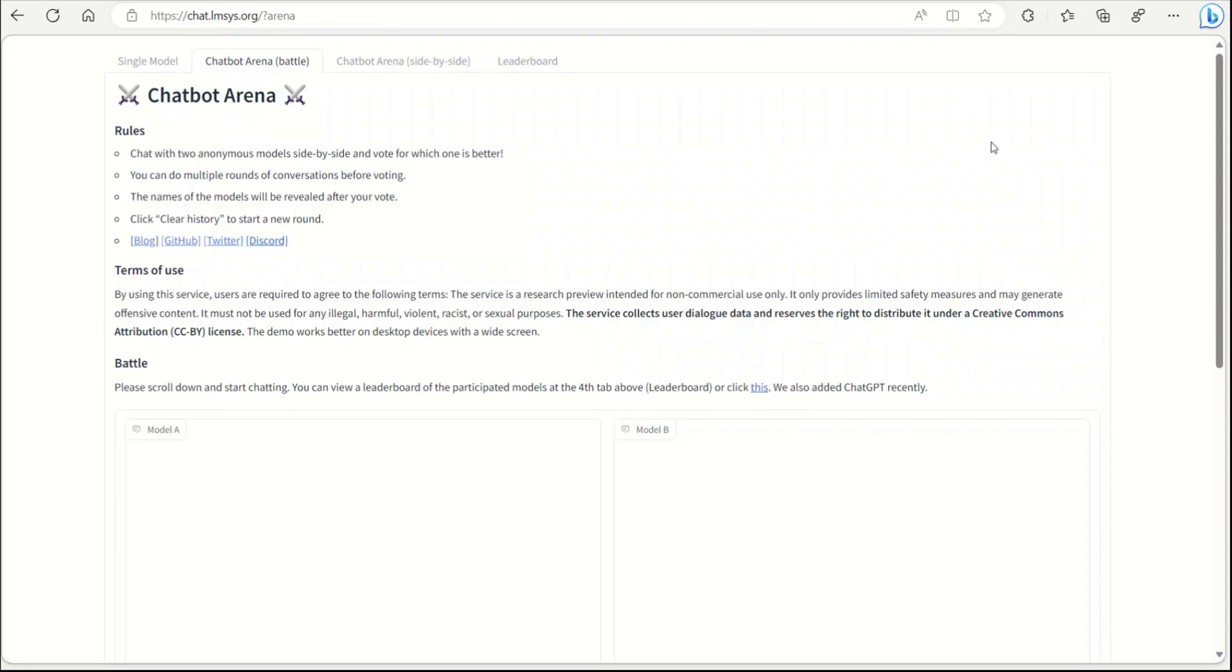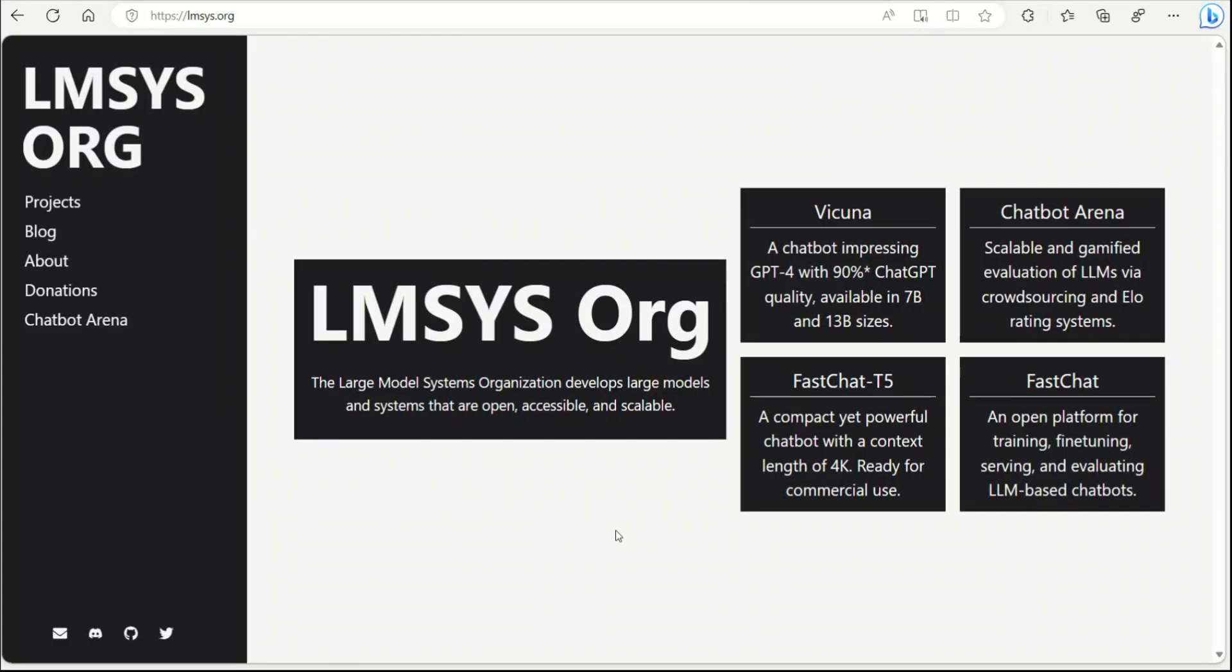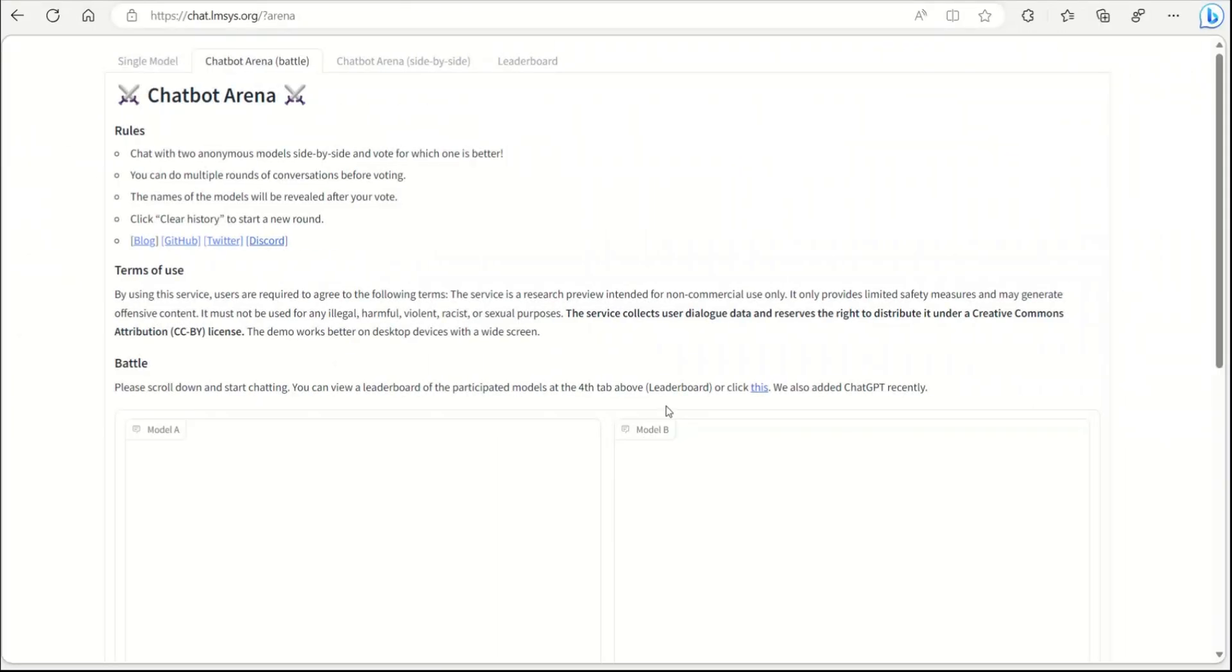Everybody has their own favorite open source LLM, but which one is the best? We might have an answer now. The folks who created Wakunya have put together this amazing website where you can actually objectively compare different large language models.